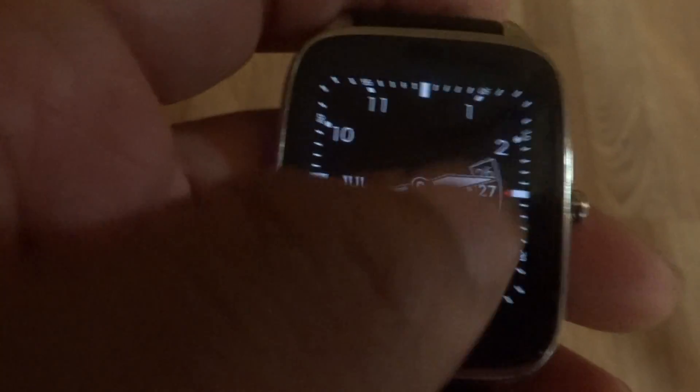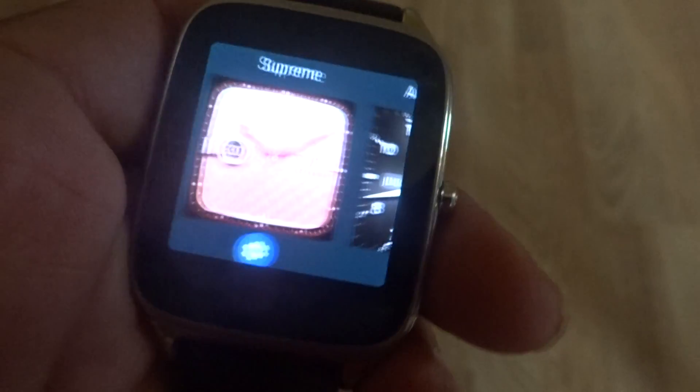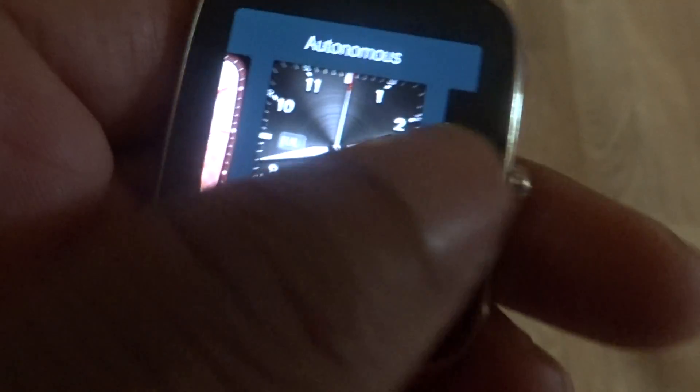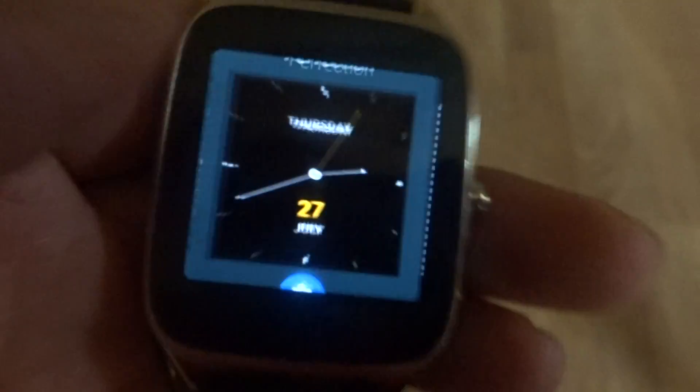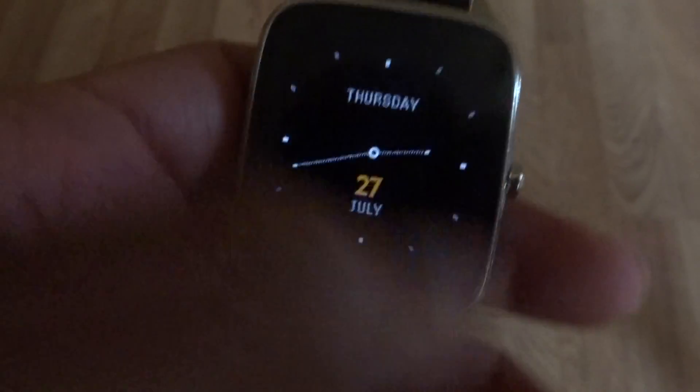The bezels are pretty big on the watch, but you can always change the watch face. As you can see I swiped in and out. Asus has its own ZenWatch Manager app where you can get watch faces, and you can also change the watch bands using the little adjustable clickers.